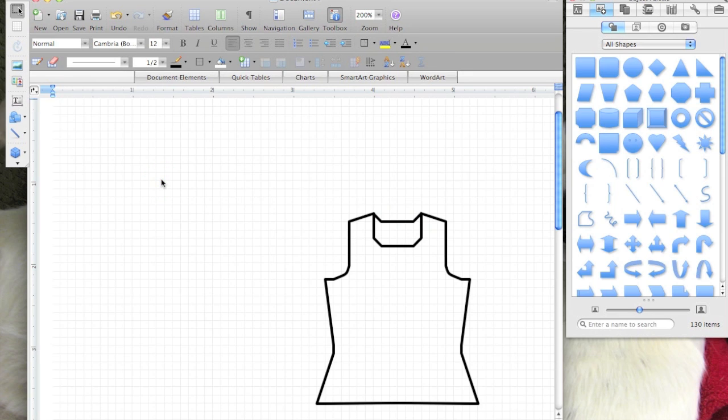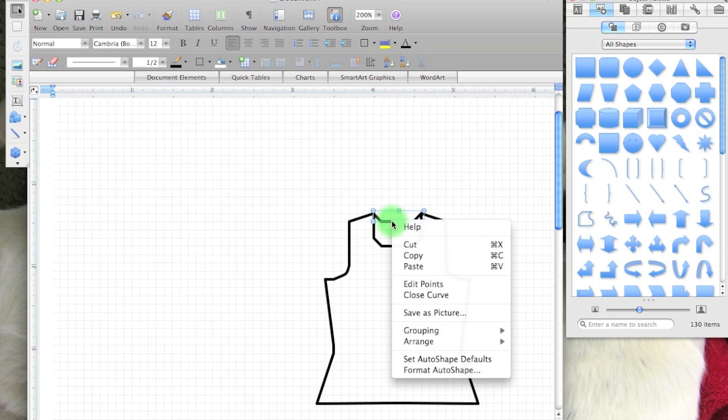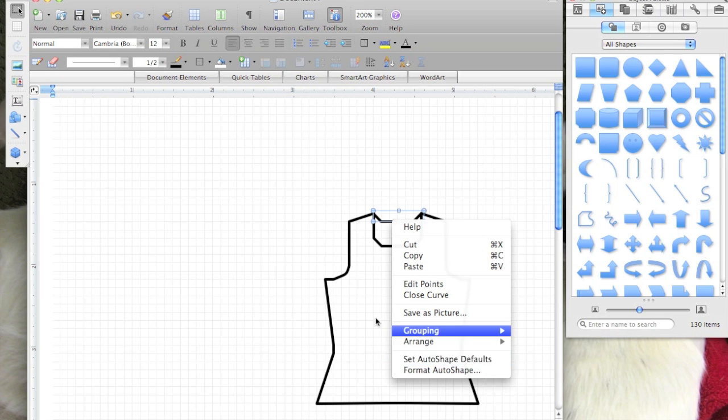You can see that the formatting didn't jump back to the blue shadow that's the default, because I set the new default here—set auto shape default—it drew a matching line.